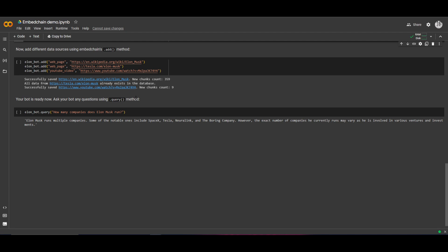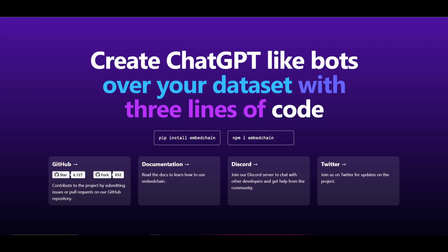So that's it — you can install it locally as well as access it on Google Colab. That's basically how you utilize EmbedChain. Now let's move to the next part of the video where we talk more about creating different types of chatbots and go more in depth about this project.